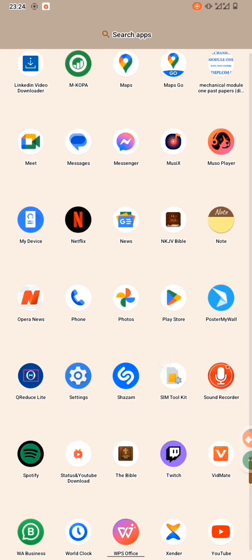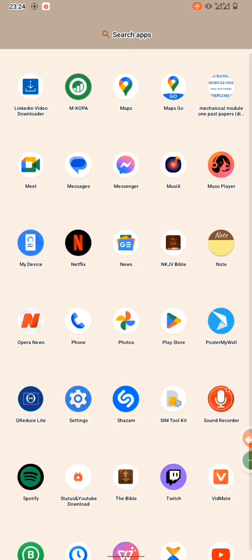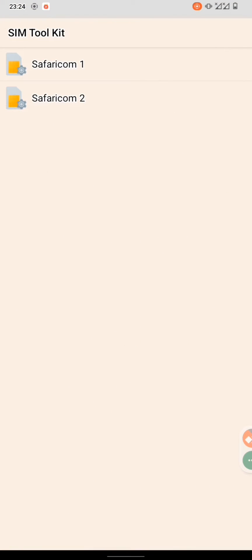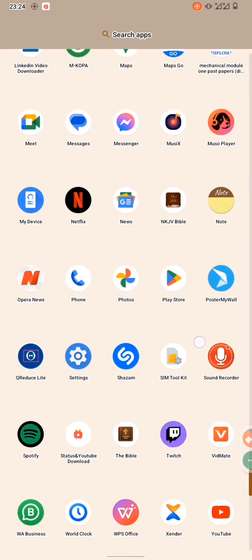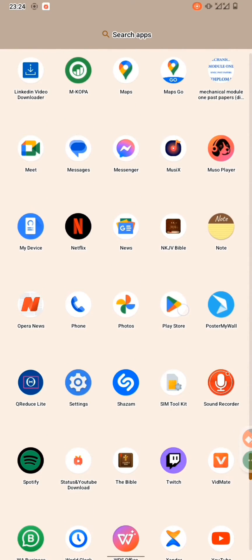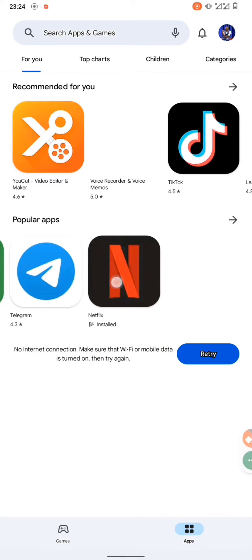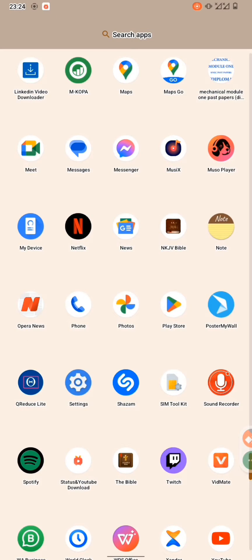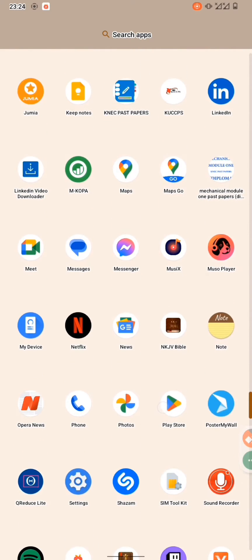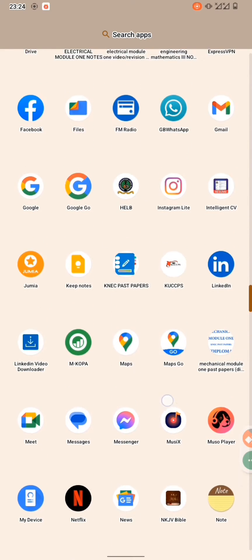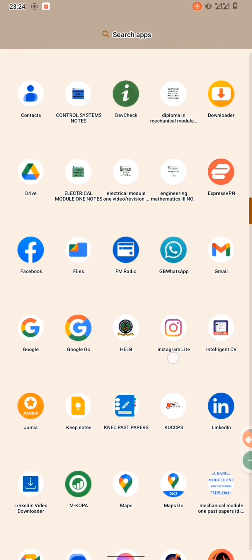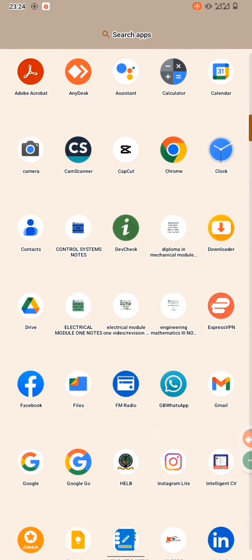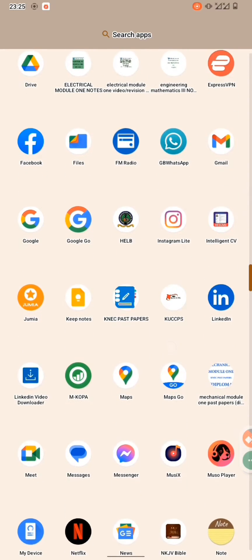As you can see, from the Play Store you have a variety of applications to choose from. You download it whenever you have your bundles. After you've downloaded it, it will be directly installed into your phone.